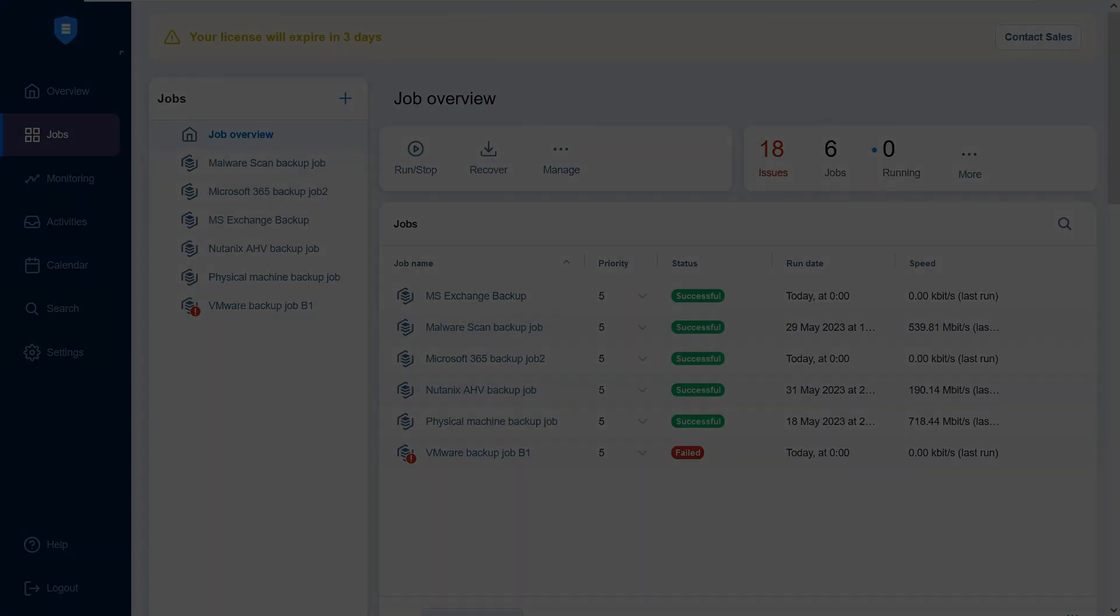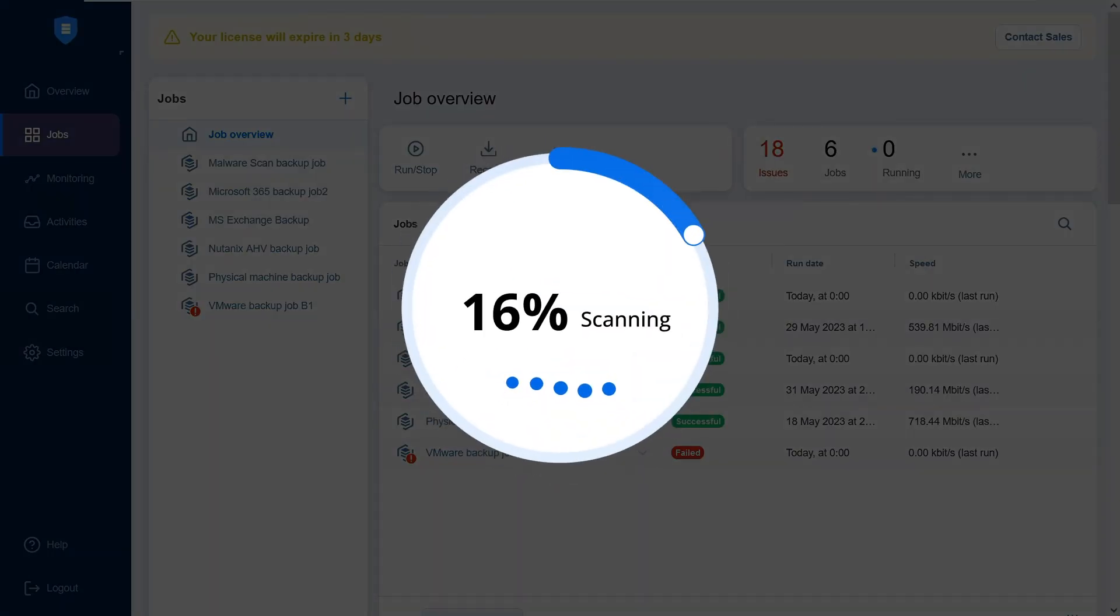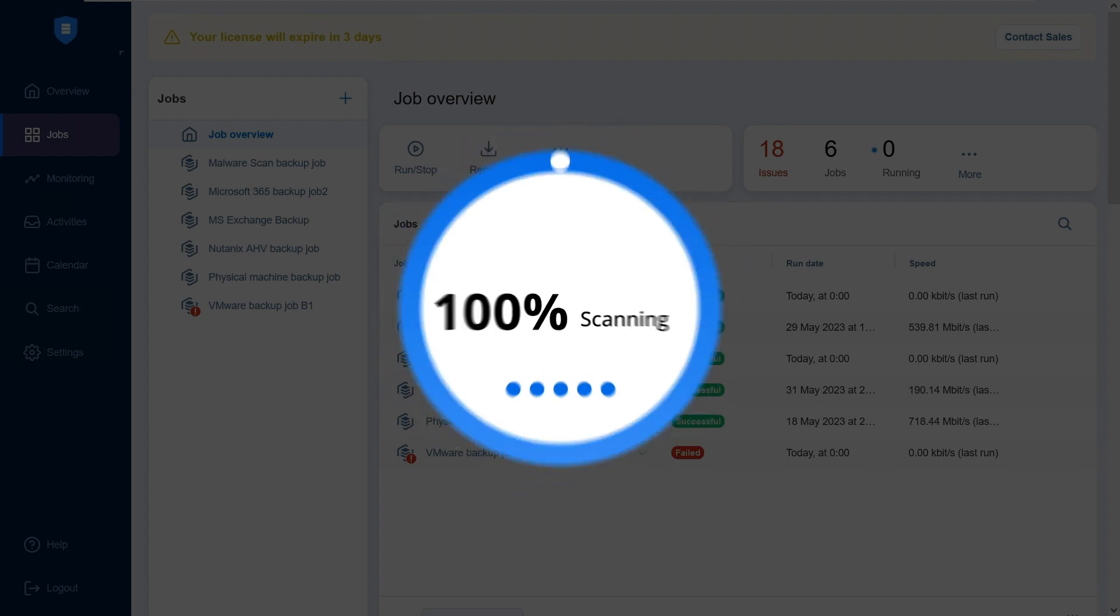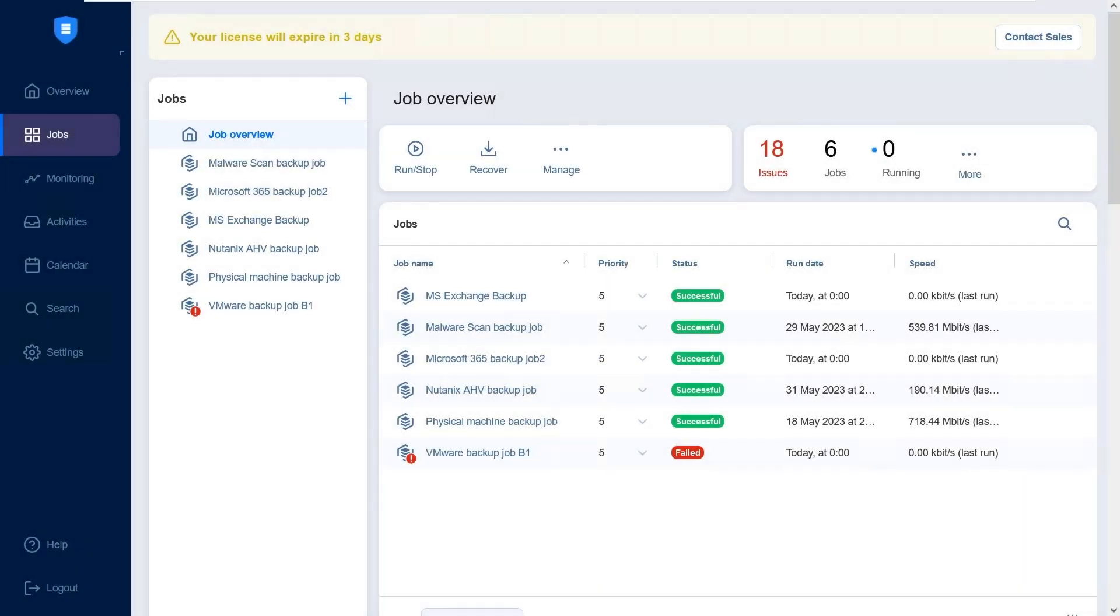Nikivo Backup and Replication allows you to scan your backups for malware before initiating recovery. If malware is detected, you can either fail the recovery job or recover the data to an isolated network for safe analysis.